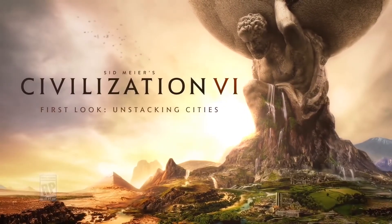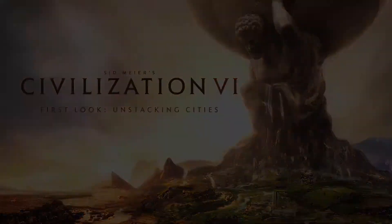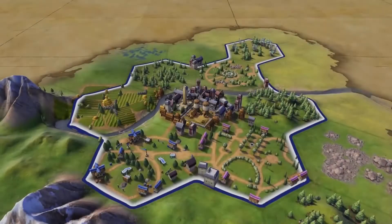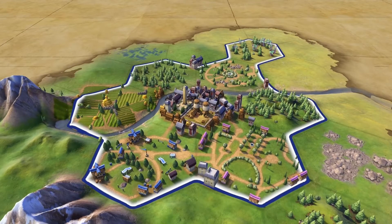For 25 years, cities have been the engines of your progress in Sid Meier's Civilization. Civilization VI brings an innovative new way of managing cities by allowing you to build out from your home tile and across the world map.